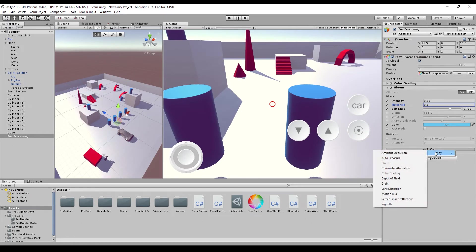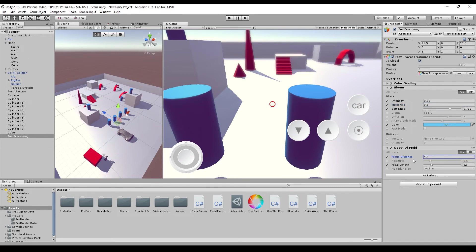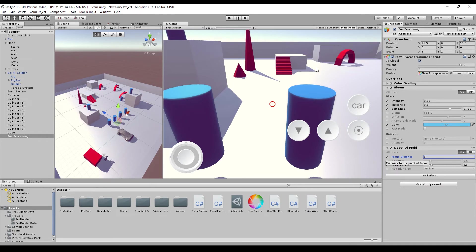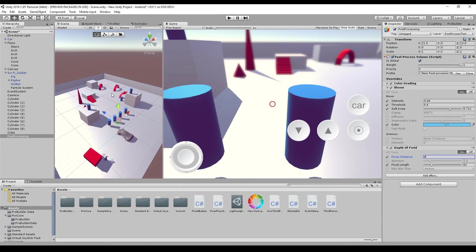This is a depth of field. So you basically set the distance, how far you want to look without having a blurry effect. So if you want to look five or maybe four units, you see it starts blurring right here at the stairs.